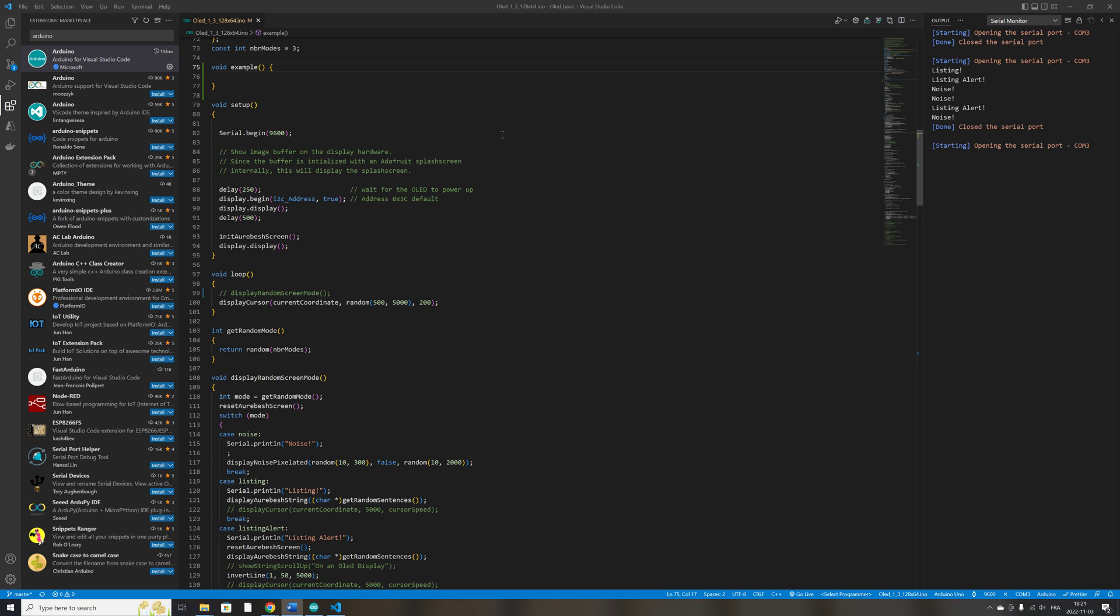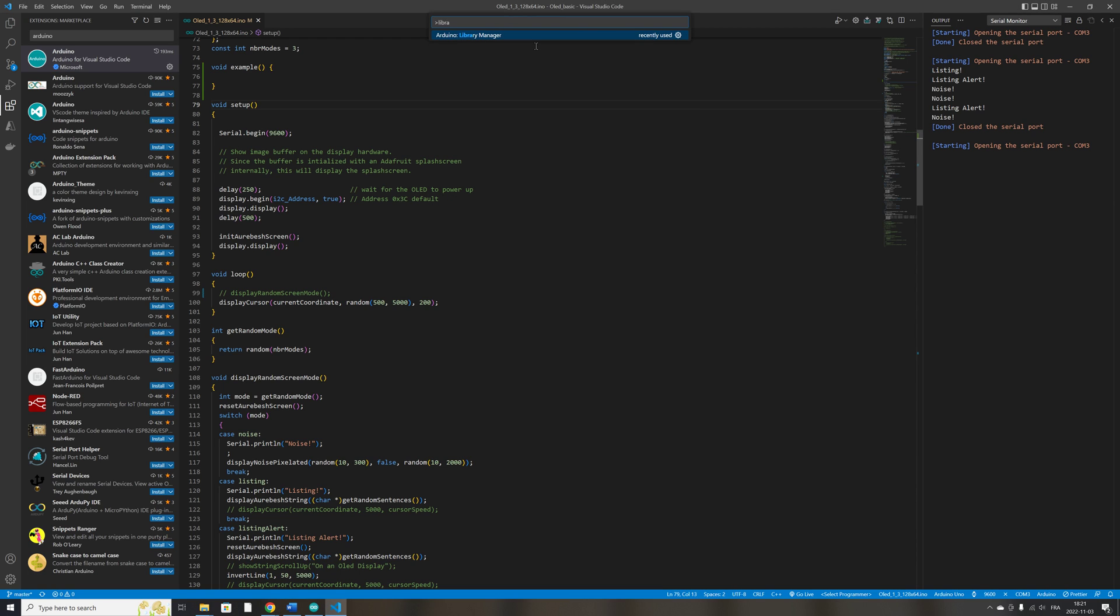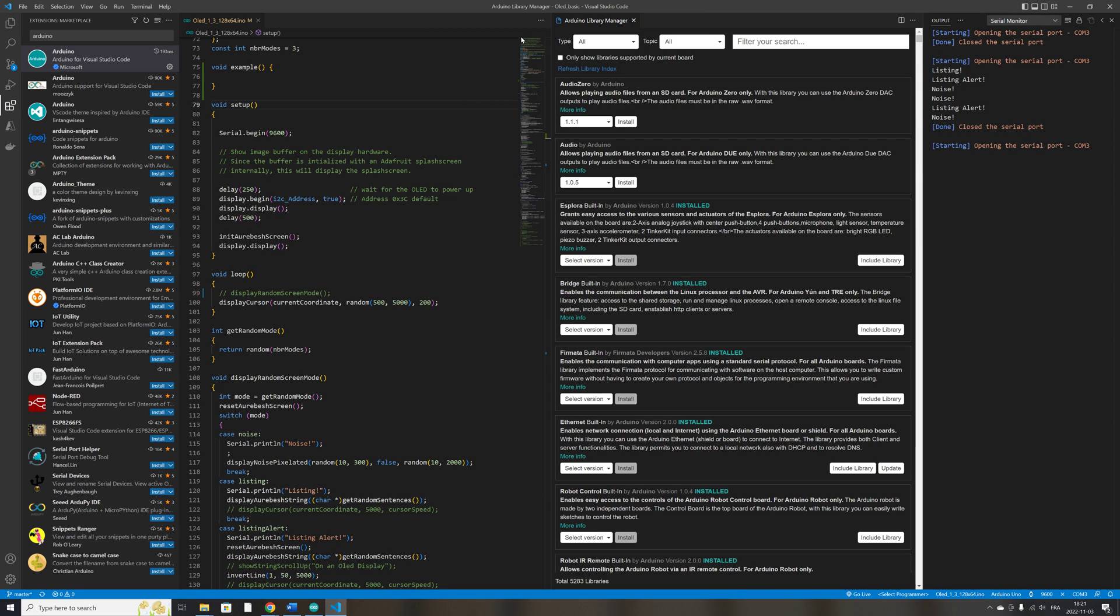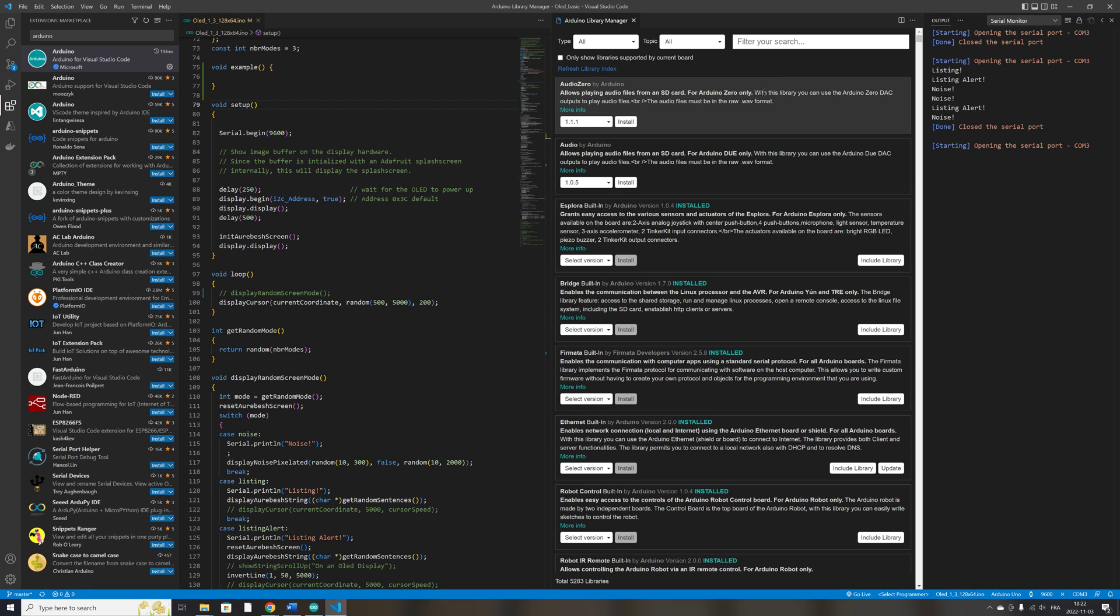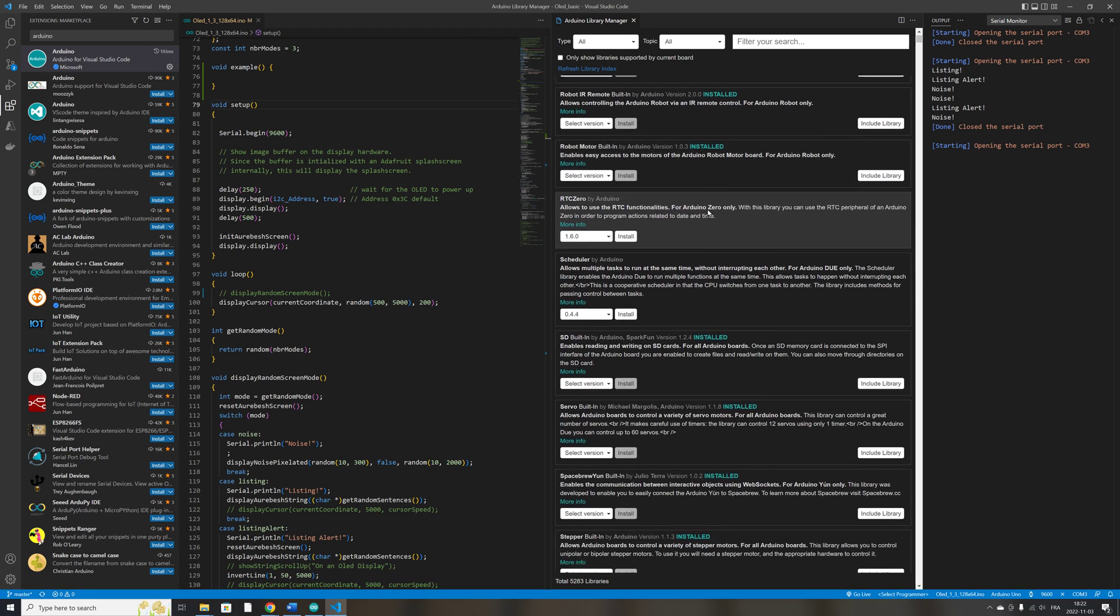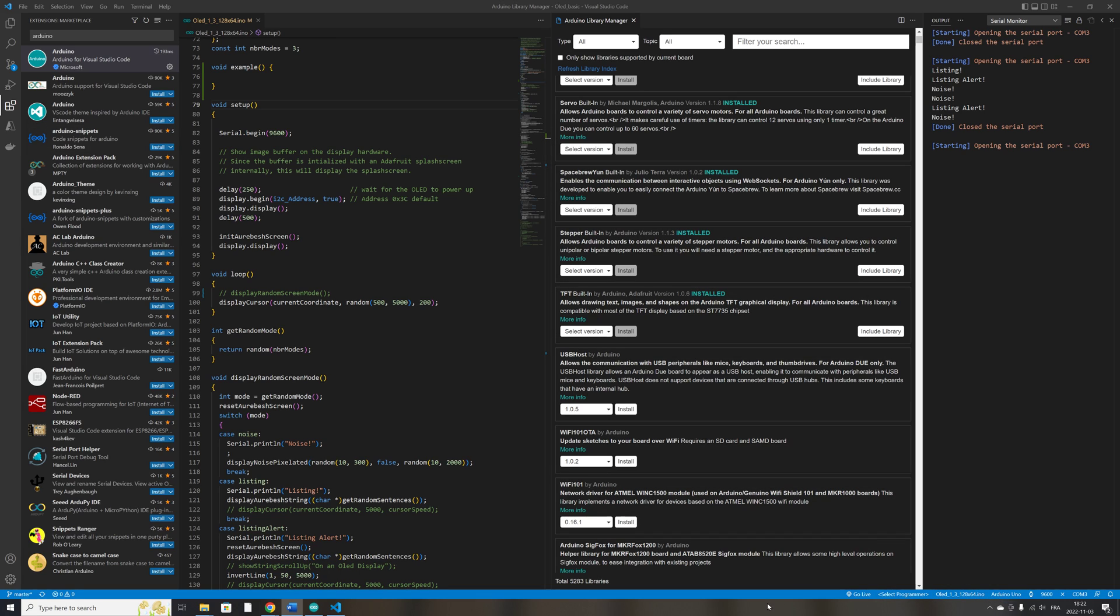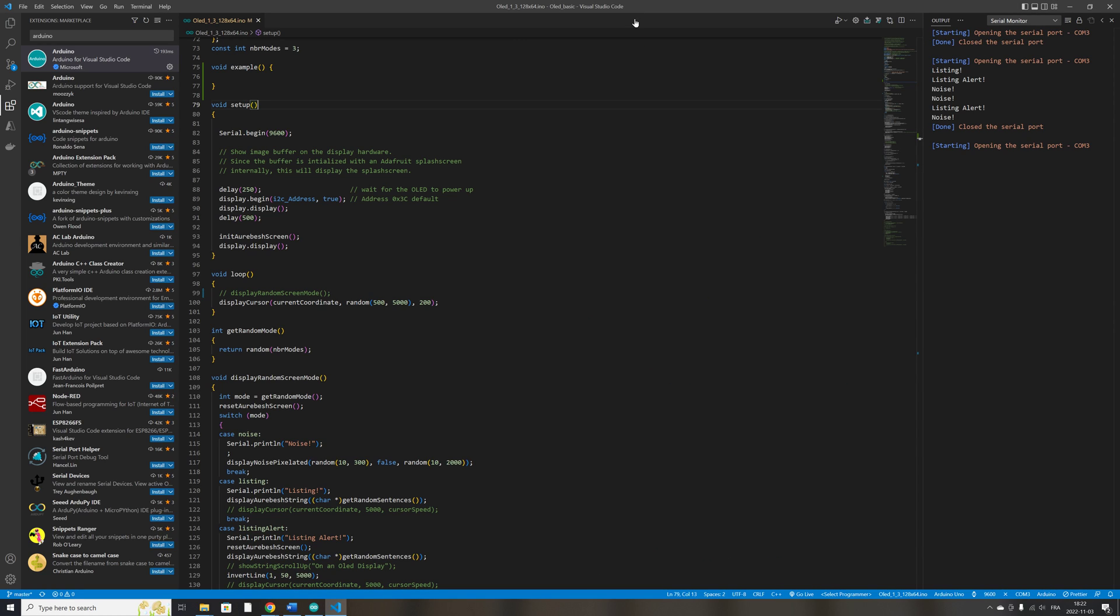Also, you can go pressing F1 key. You can access the library manager, the same library manager that you have on the original Arduino IDE. You can have access to it in VS Code. So you can install the libraries that you need for your specific needs. The serial manager is available here at the bottom, like I said. So that's it for the setting up of the Arduino environment in VS Code.